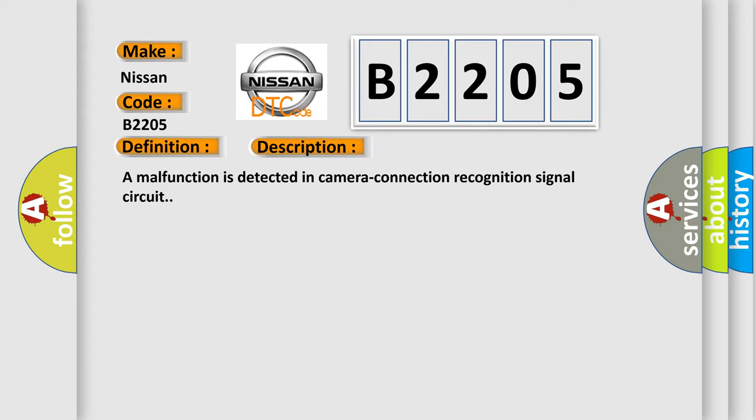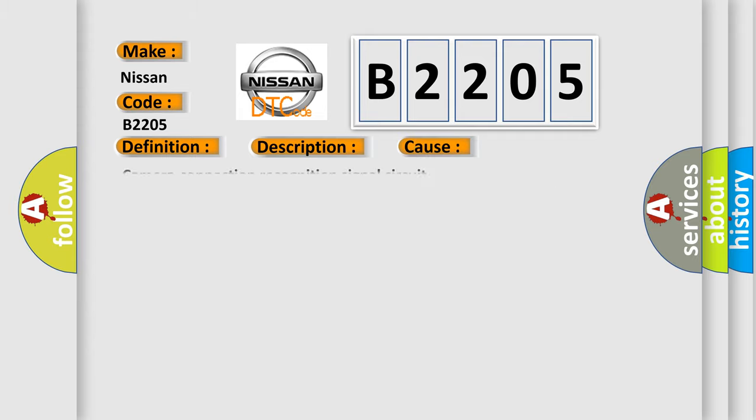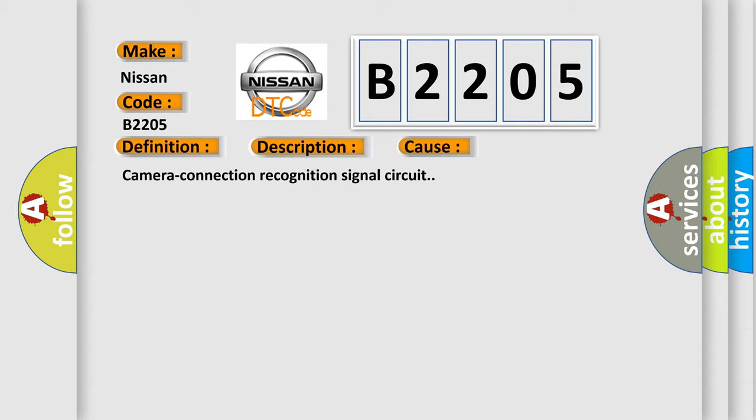This diagnostic error occurs most often in these cases: Camera connection recognition signal circuit.